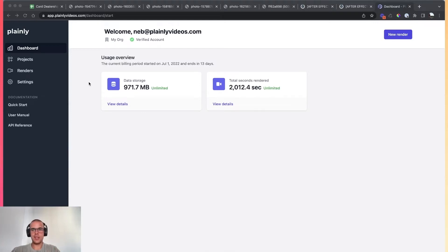Hey everybody, this is Nathan, and in this video I'm going to show you how to create an After Effects rendering bot using Plainly.